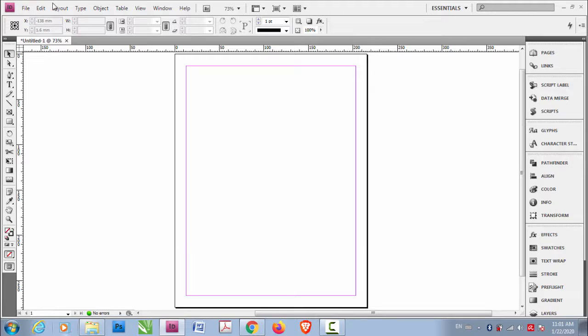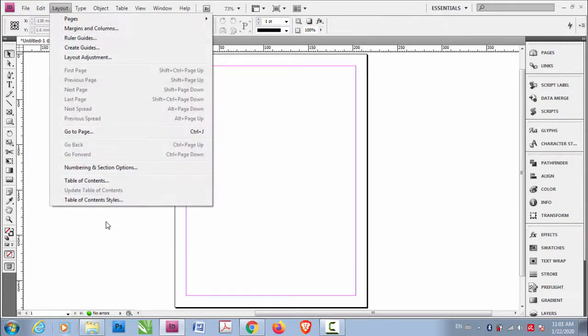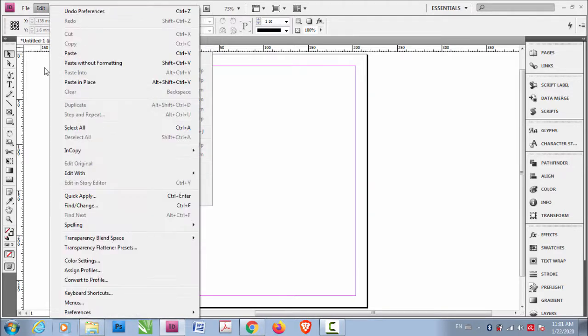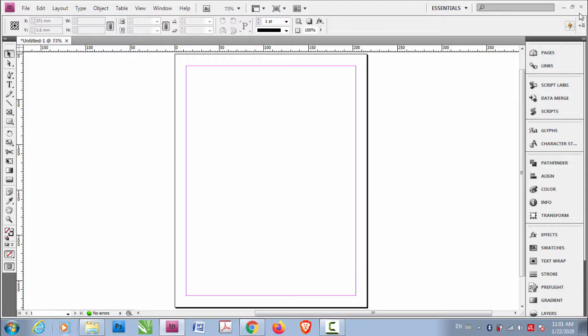We actually set the preferences here, the default preferences but still we're not getting the thing right. So why is that?